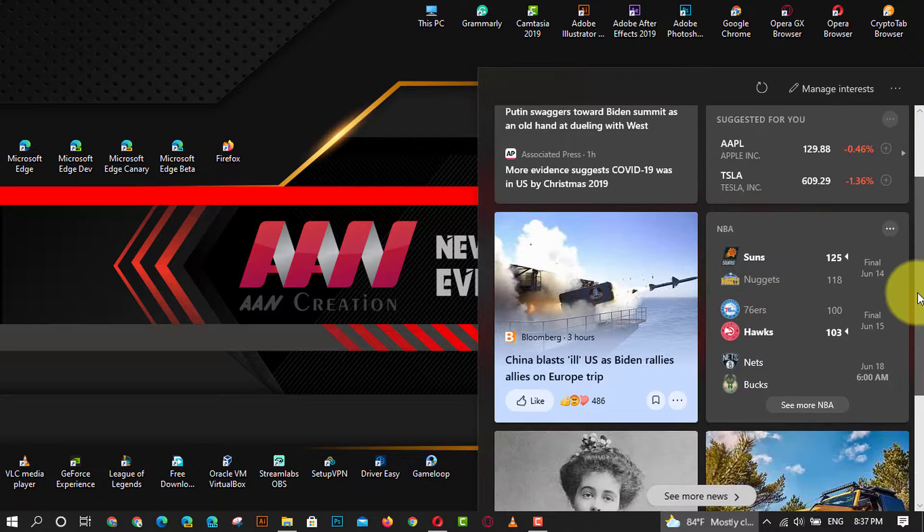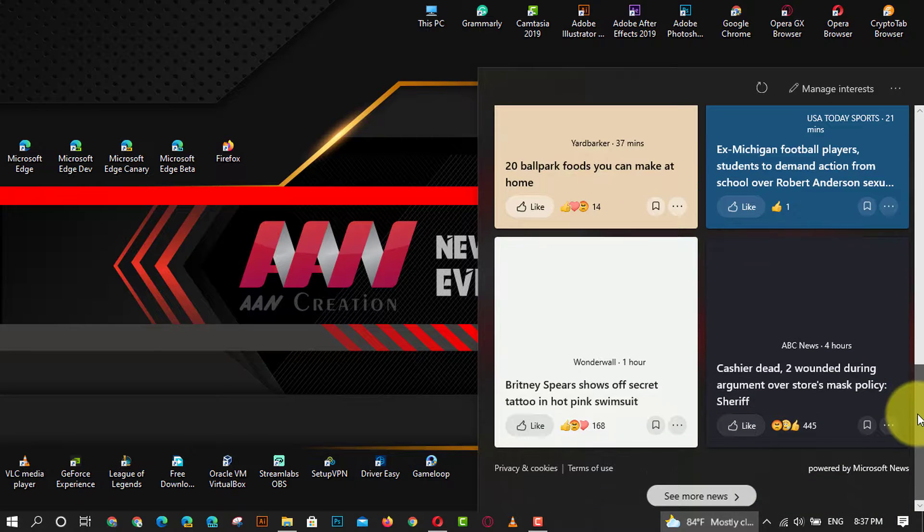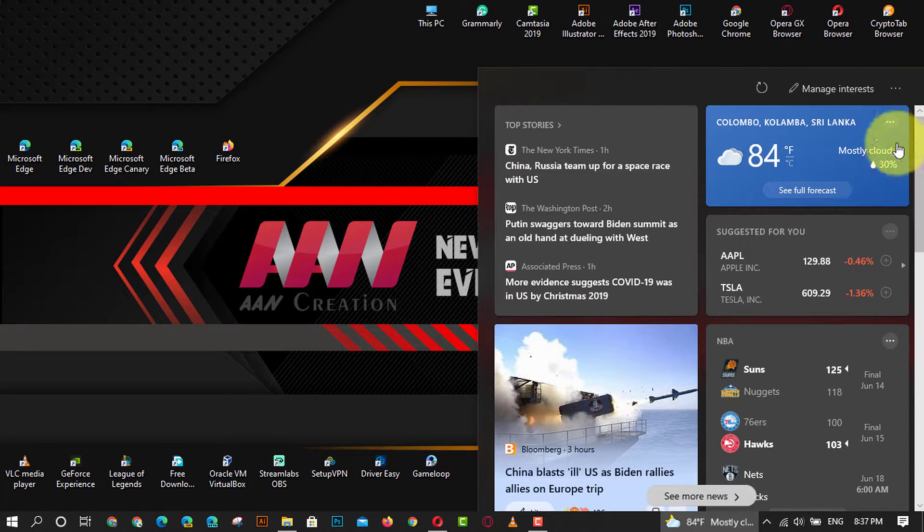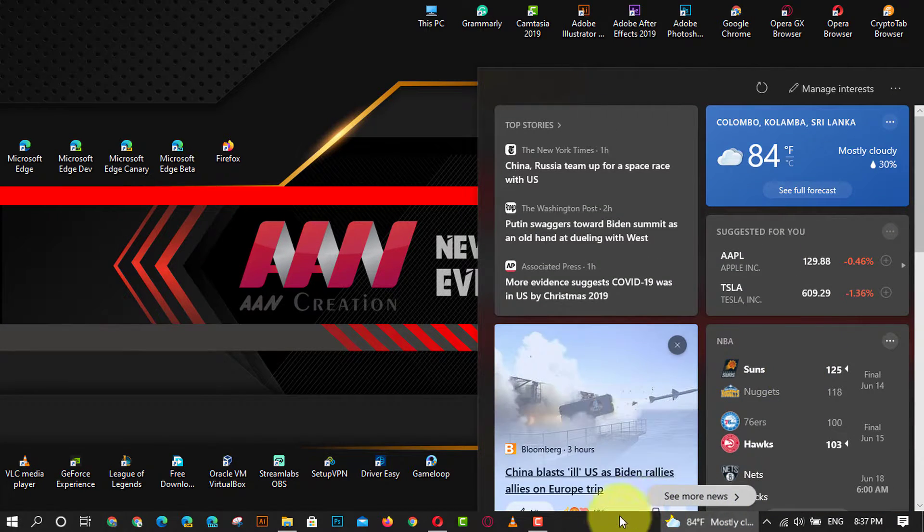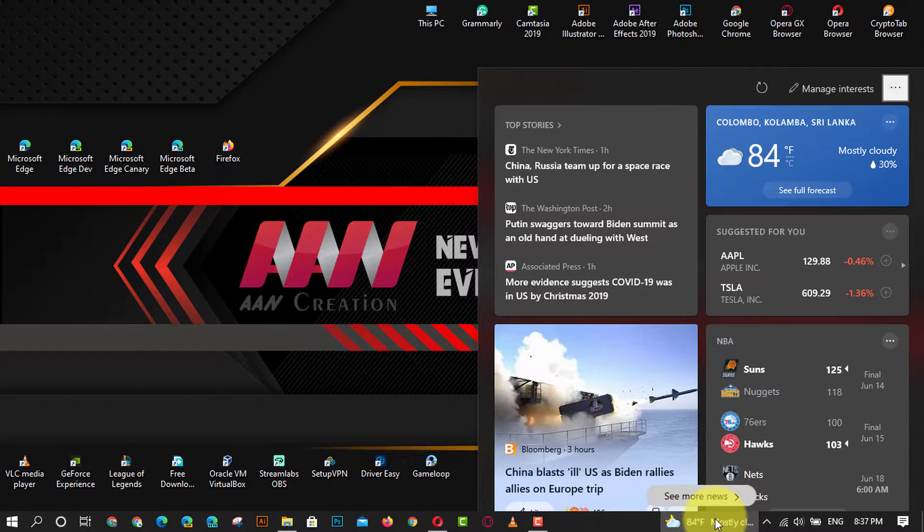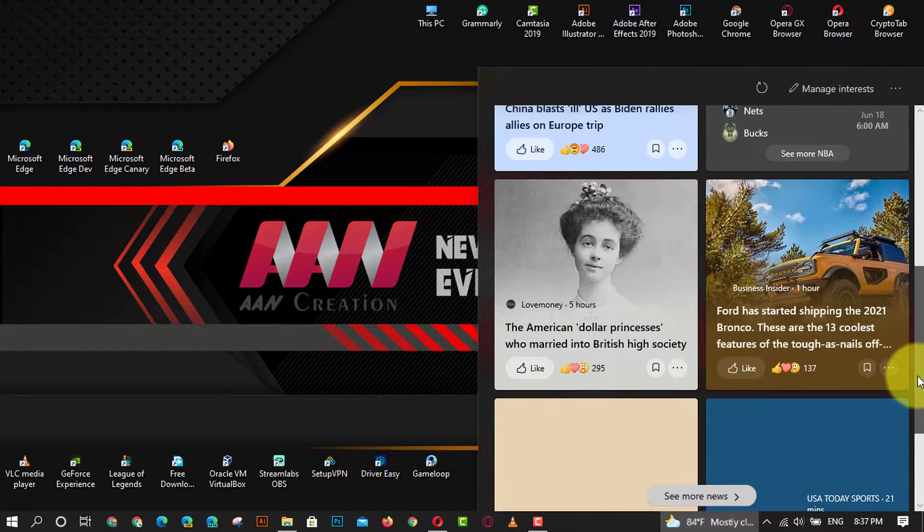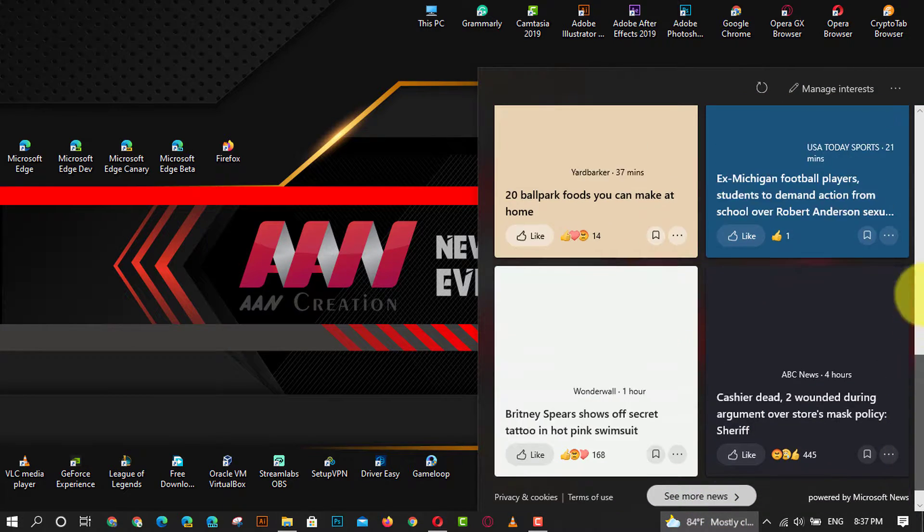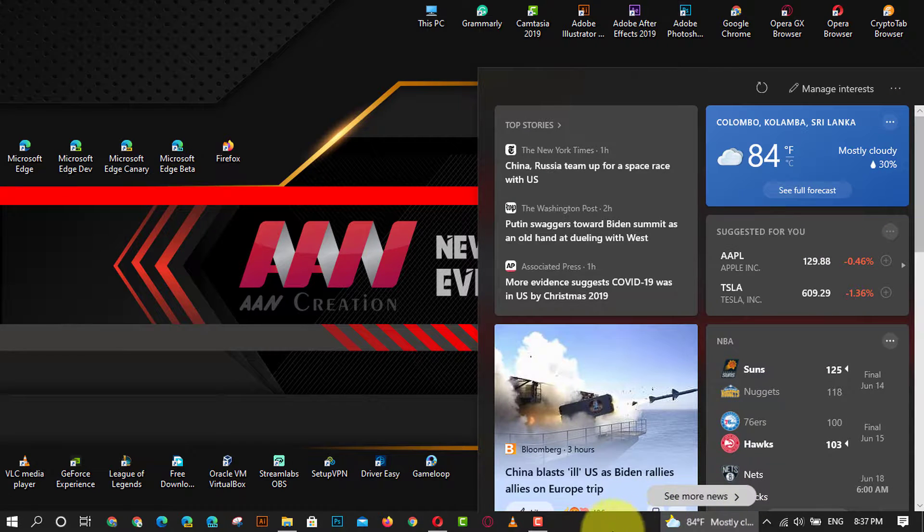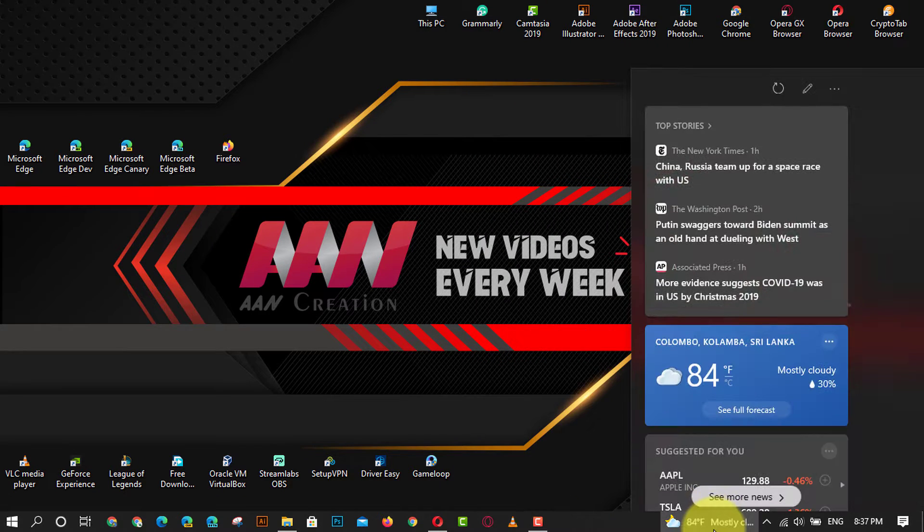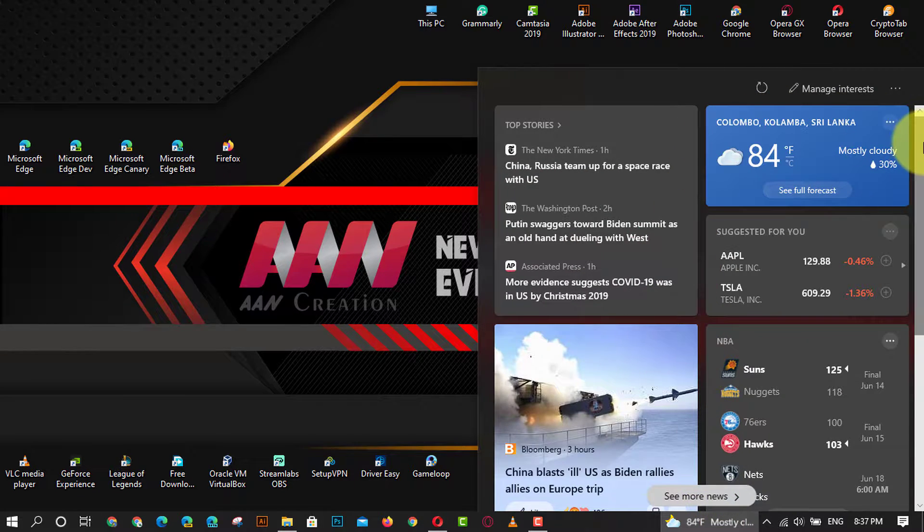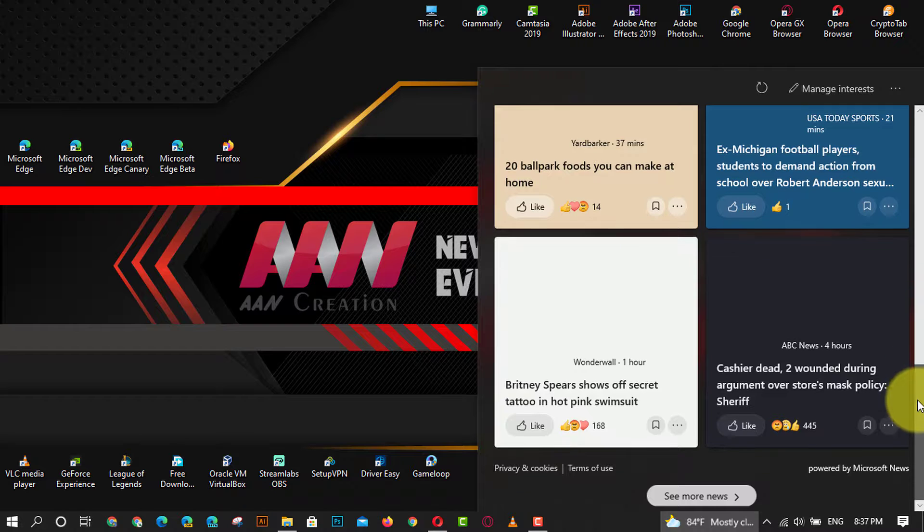When you select or hover on the weather icon in your taskbar, you will open news and interests. From here you will see content covering news, weather, traffic, and more. Content updates throughout the day and is designed to keep you up to date. In this video, you will learn steps to turn on or off news and interests in Windows 10.